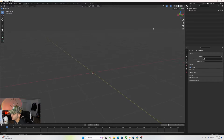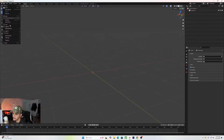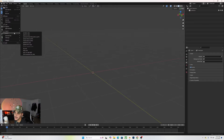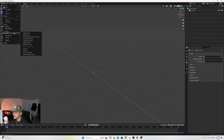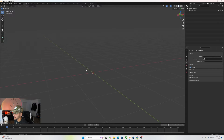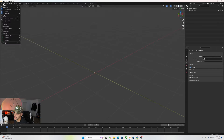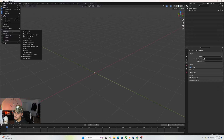Yo, what's up guys? It's your boy Kaz. In today's video, I'm going to be showing you how to do a quick cinematic logo animation in Blender like this one. The project file will be on my Patreon, link in bio. Let's jump right into the video.